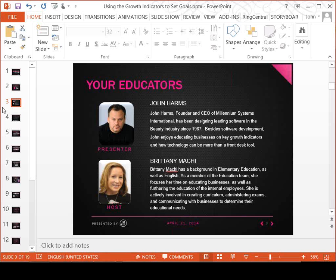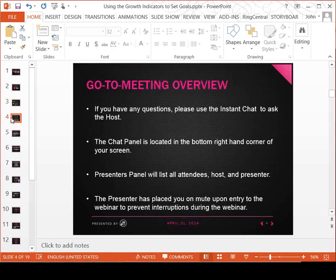Brittany, who will be assisting me today once she gets her microphone going, is one of our educators, very knowledgeable. She'll help facilitate by taking your questions via the chat window. If you have any questions, please use the instant chat to ask the host. The chat panel is located in the bottom right corner of your screen. You are on mute upon entry, but welcome to use the chat window to ask questions, and hopefully towards the end we'll have time to answer some.